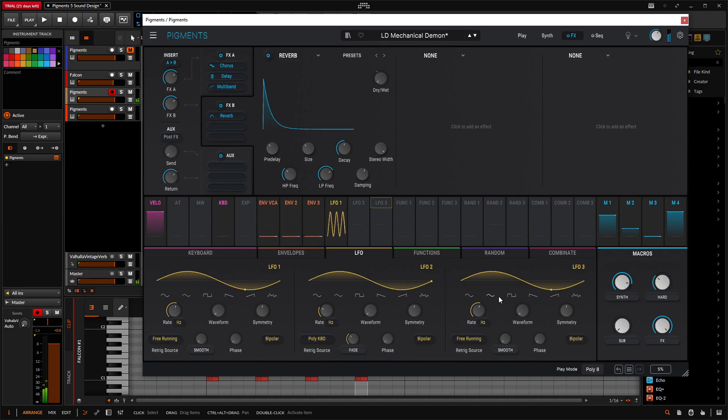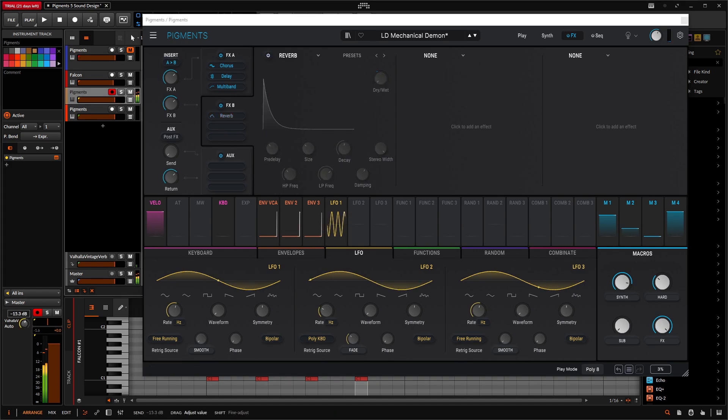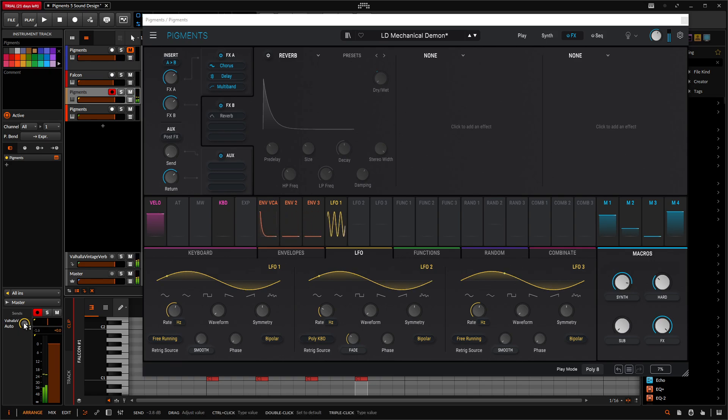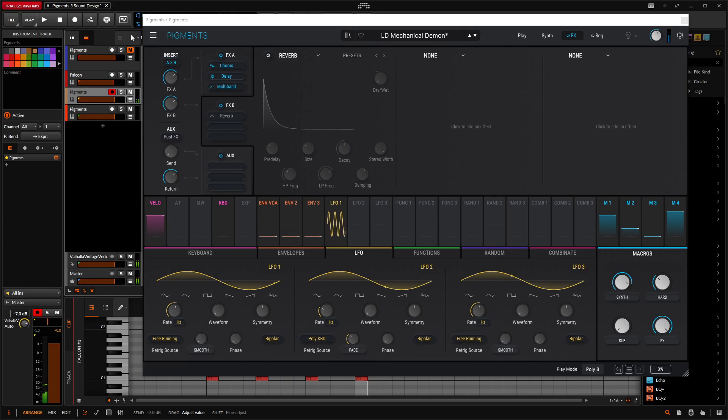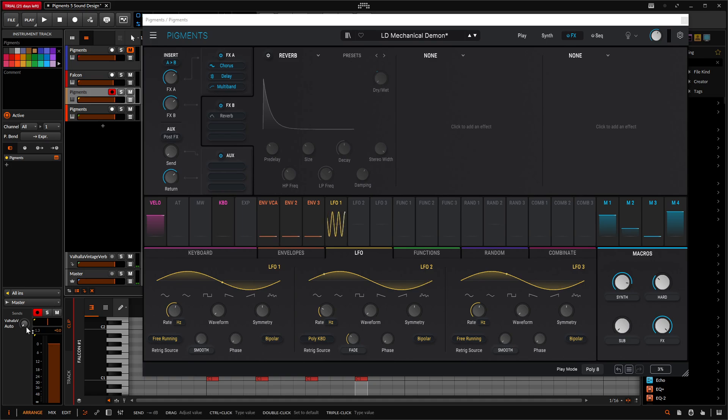Kind of makes it beefy. And let's say we turn off this reverb and try that again with some Valhalla. Man, that can sound pretty nasty. But anyway, let's go ahead and start making this patch.